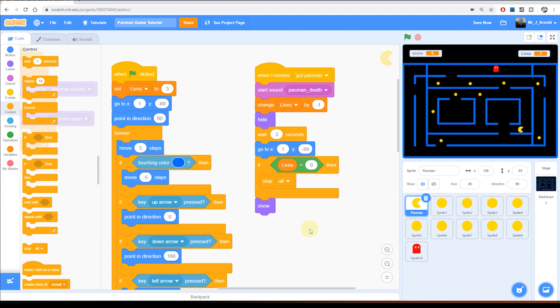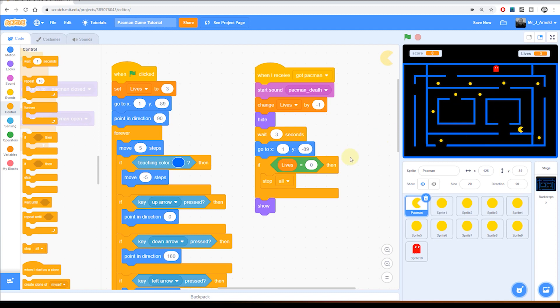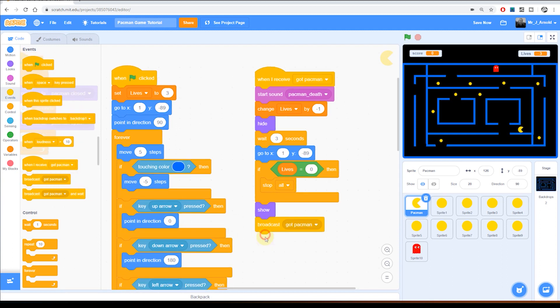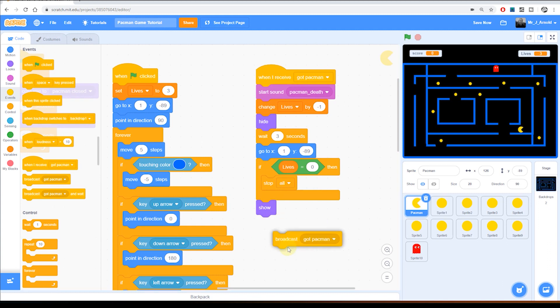But actually just before we run that, we want to be able to get the game over message appearing in the middle of the screen. So what we'll do is just before the stop all is we'll send out a message. So we'll go to the events section over on the left here. We'll grab the broadcast message.